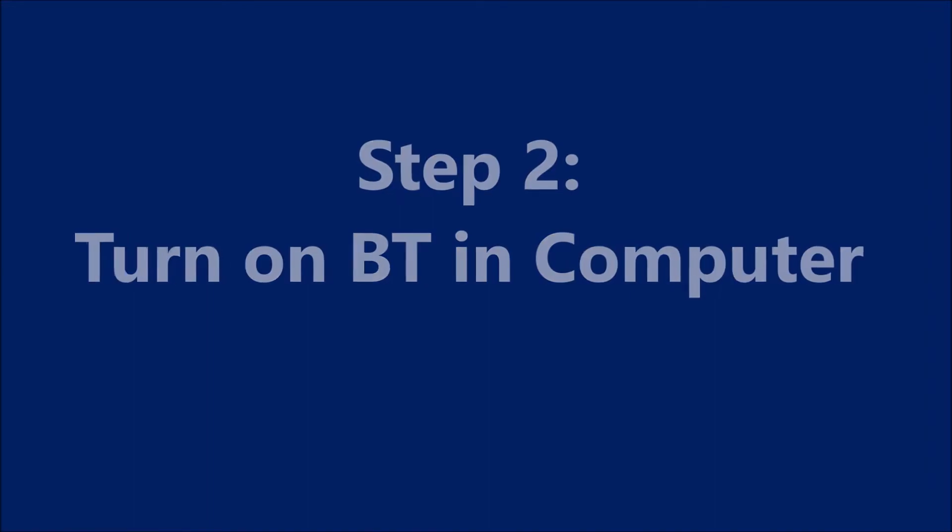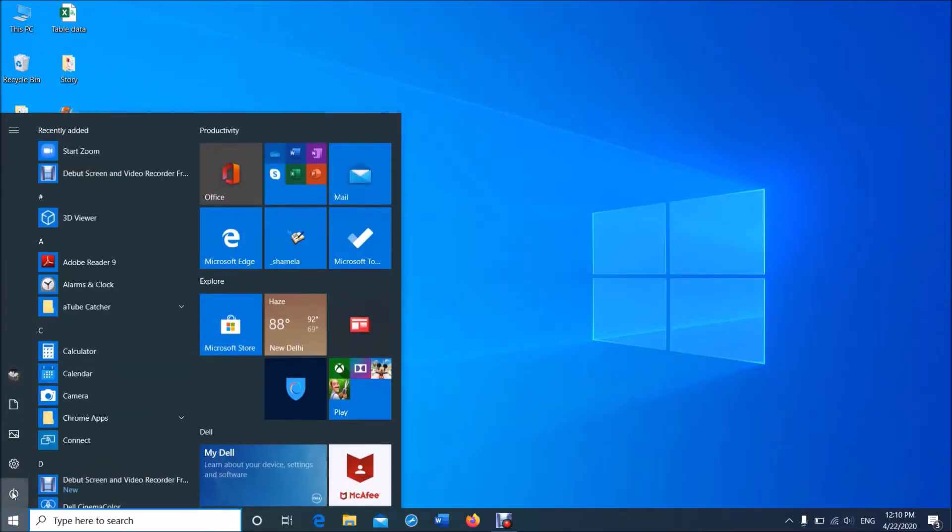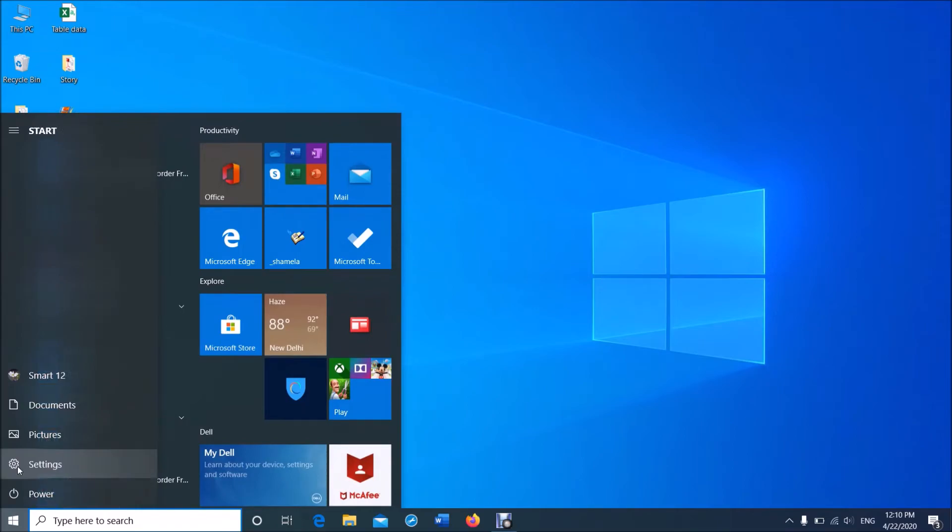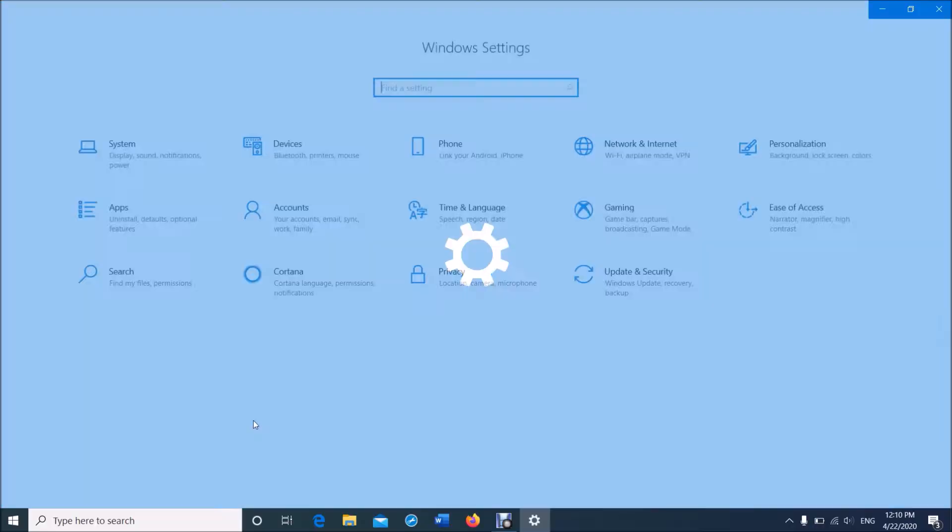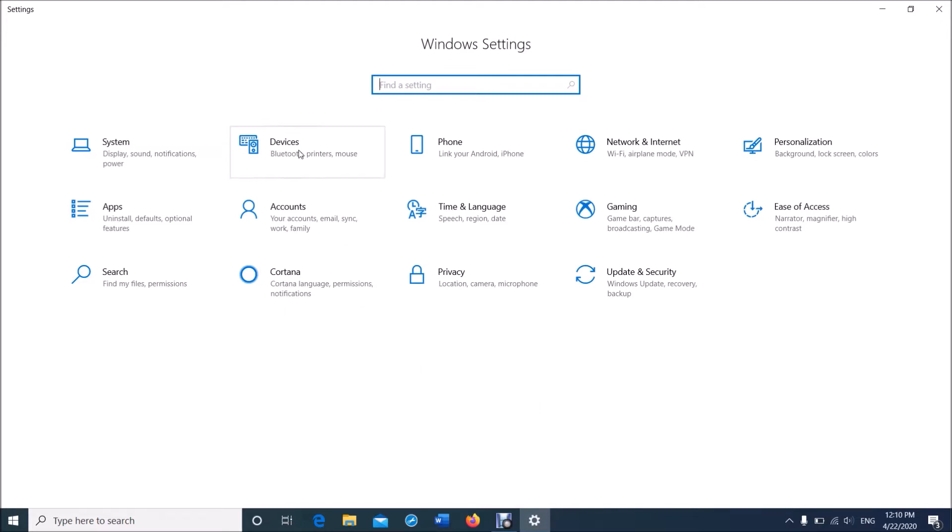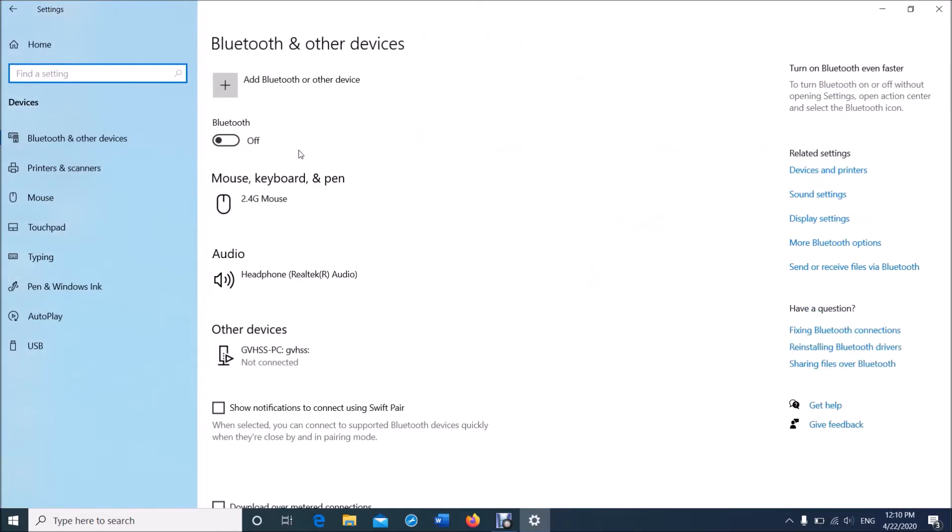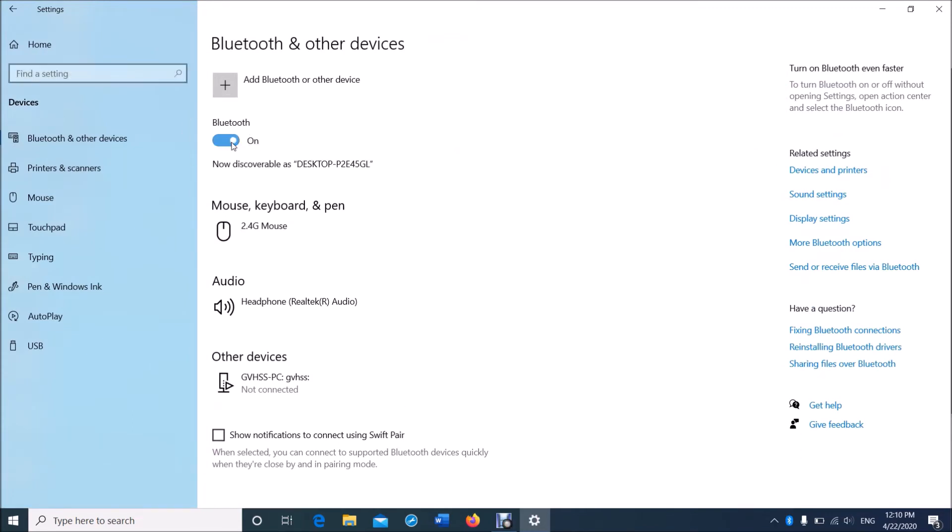on Bluetooth in your Windows 10 computer. To do it, click on the Start menu and then click on the Settings icon. We can open Windows Settings by simply clicking the Windows key and the letter I together. Now in this window, click on Devices and turn on the Bluetooth option. The next step is